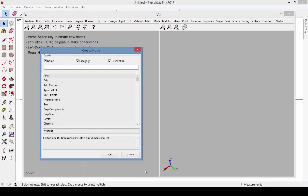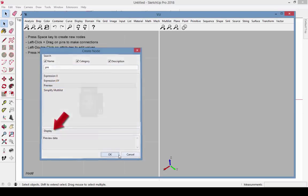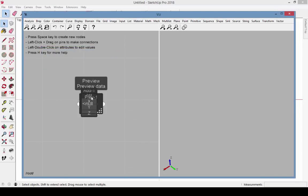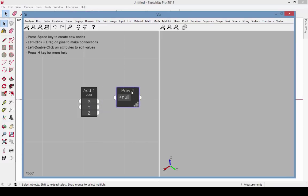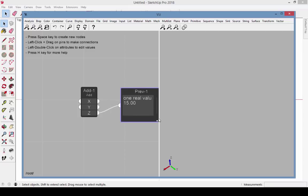Another type of node is Preview, included in the Display category. When I connect these two nodes by clicking and dragging between their pins, I get a visual display of Z. Expanding this node shows the value of 15.